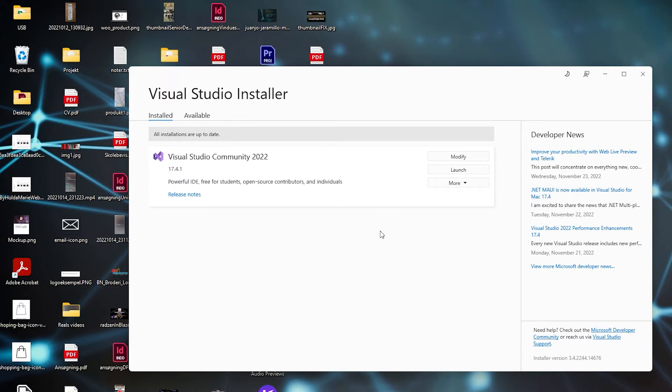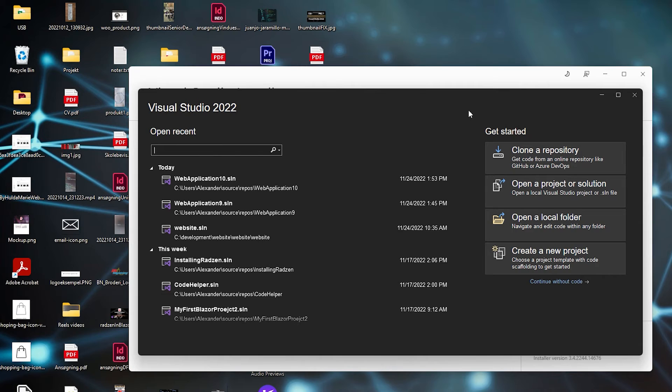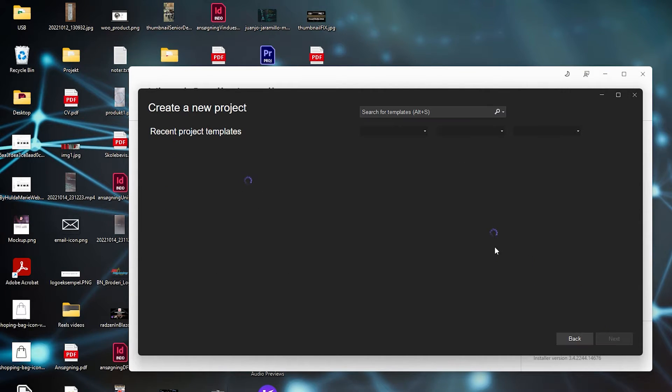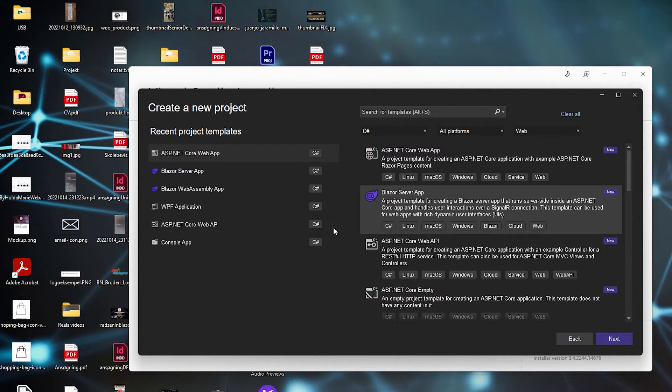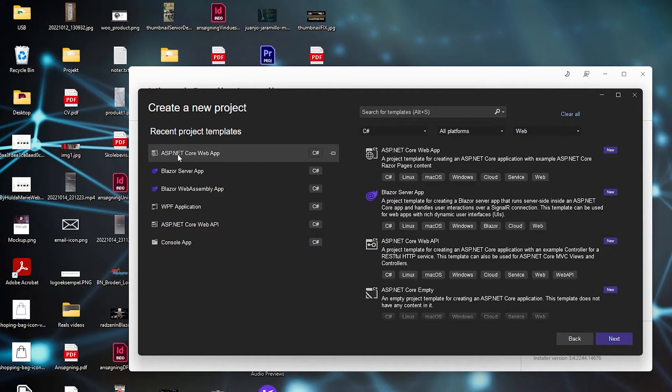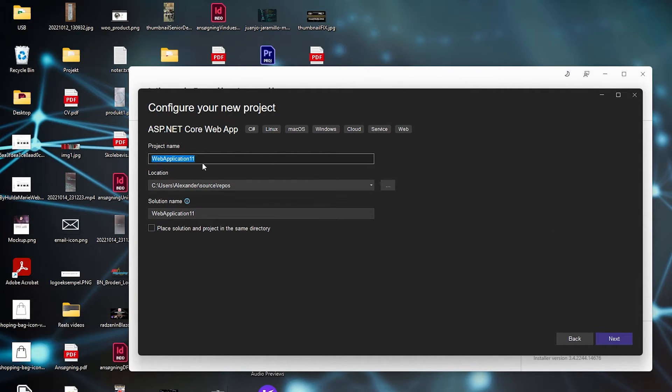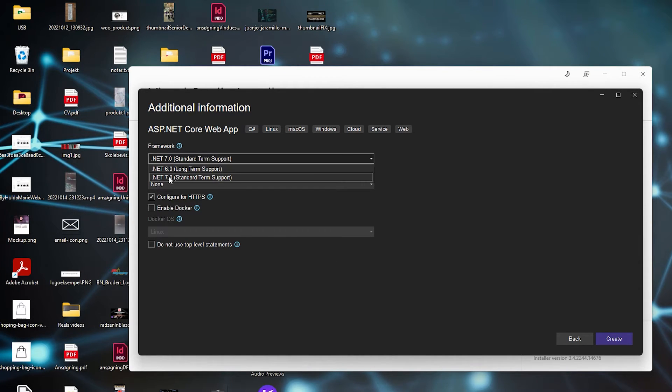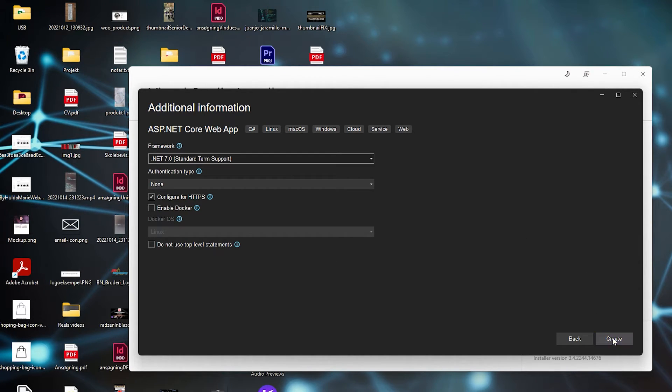Now when that's done, you can open a new project. Inside Visual Studio 2022, create a new project and choose ASP.NET Core Web App, then click Next. It doesn't matter what we call it. Select .NET 7 and click Create.